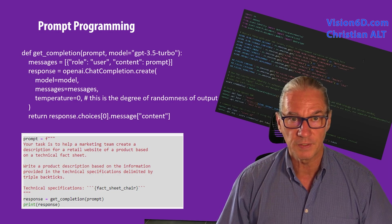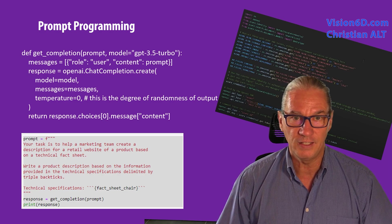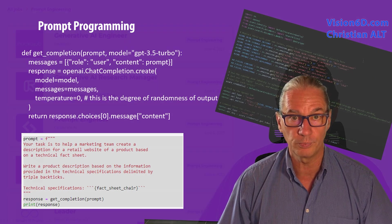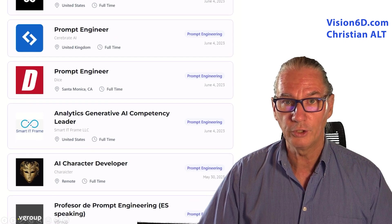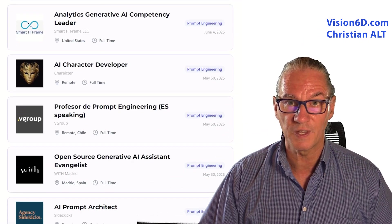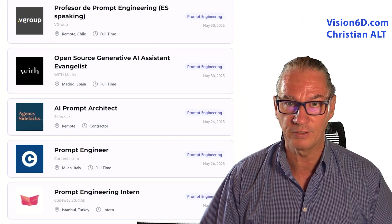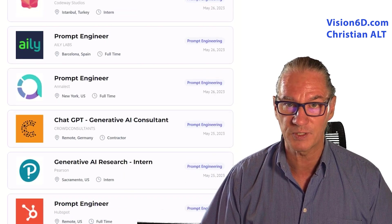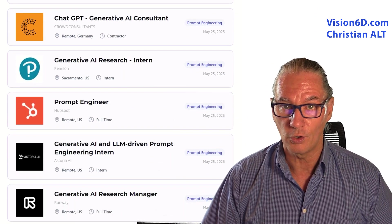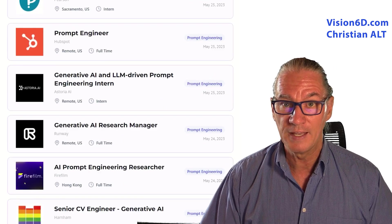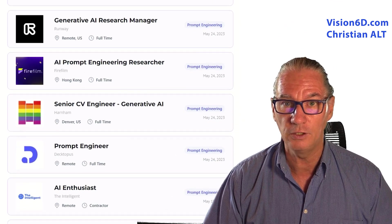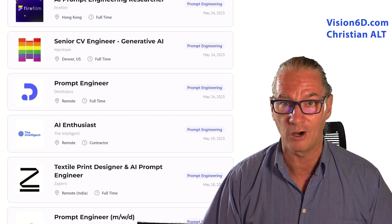Those skills are at the origin of the creation of this new profession: prompt engineer. When we look at job opportunities, we can say that companies have understood that those skills are something important. So for us, project managers, this is a new opportunity and new possibilities that are opening.